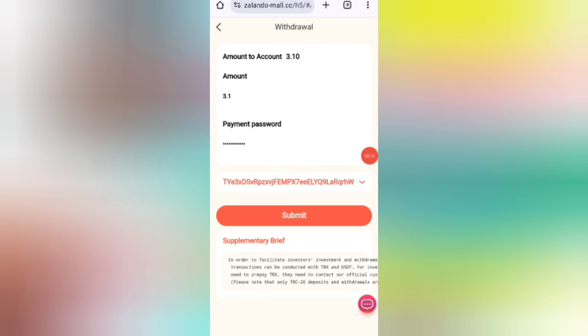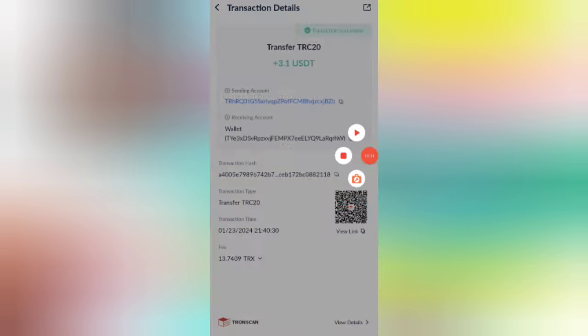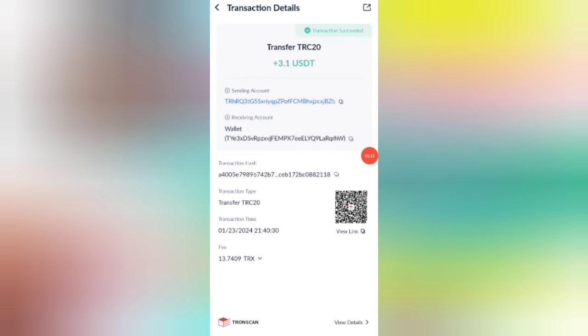Enter the amount, then your address, then your password. I'm filling in all the details now. Click the Submit button and the withdrawal is successful. After a short wait, I will show the proof in my wallet. Your commission will be successfully received within one to three minutes. As you can see on the screen, 3.1 USD is successfully received in my wallet.